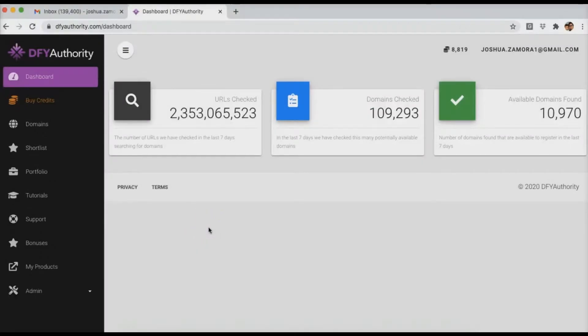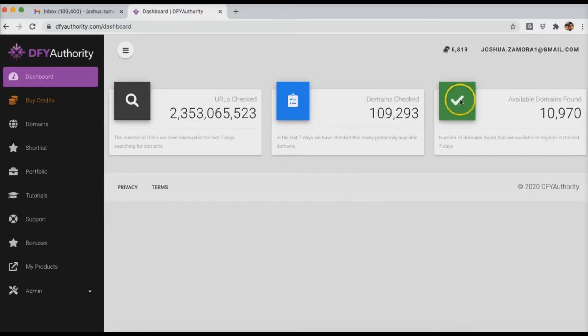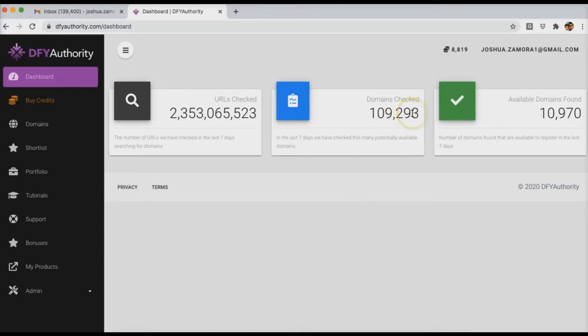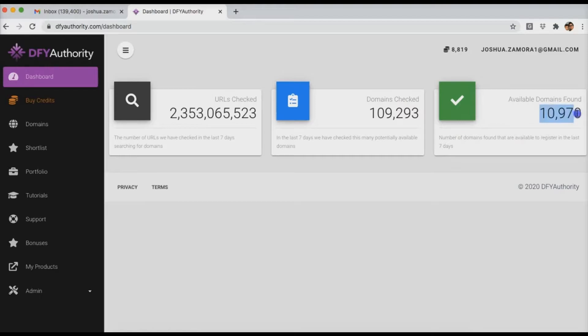Hey guys, Joshua Zamora here with just a quick tutorial video to show you how Done For You Authority works. So pretty much once you log in you're going to see an overview of what Done For You Authority has done over the last 7 days. As you can see over here, it has found over 10,000 domains over the last 7 days alone.